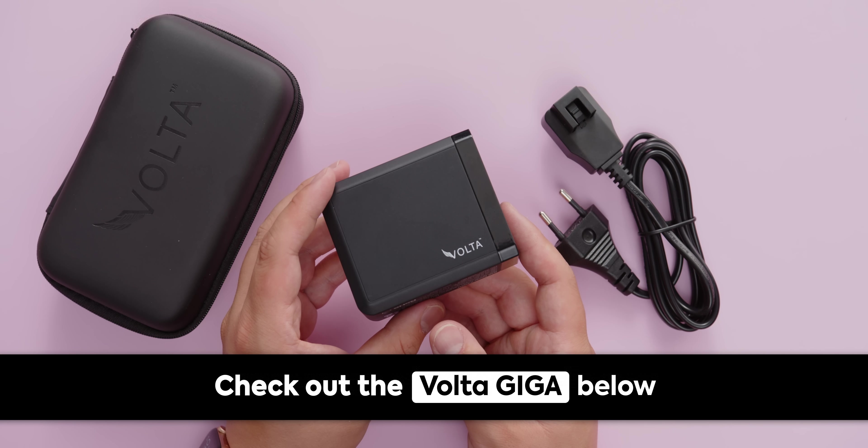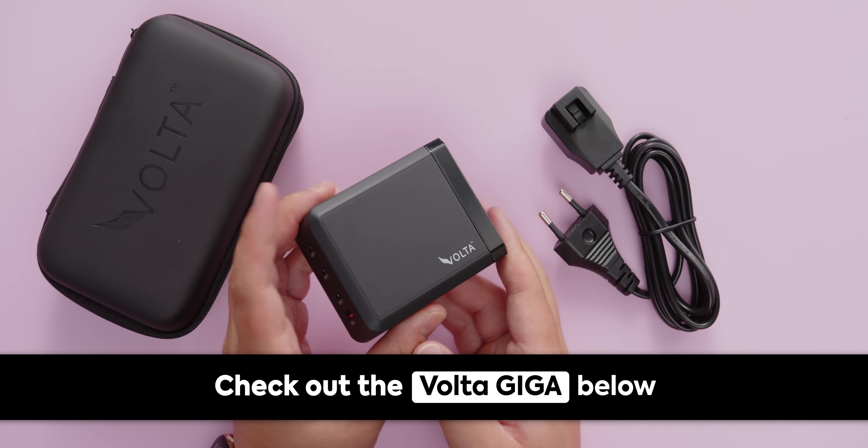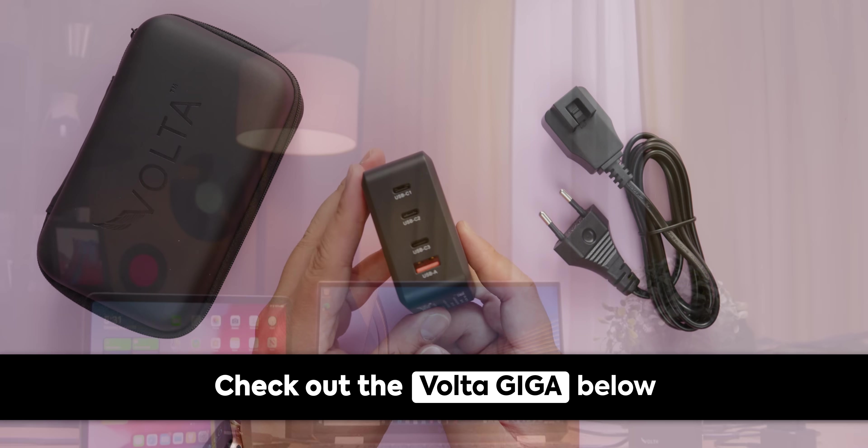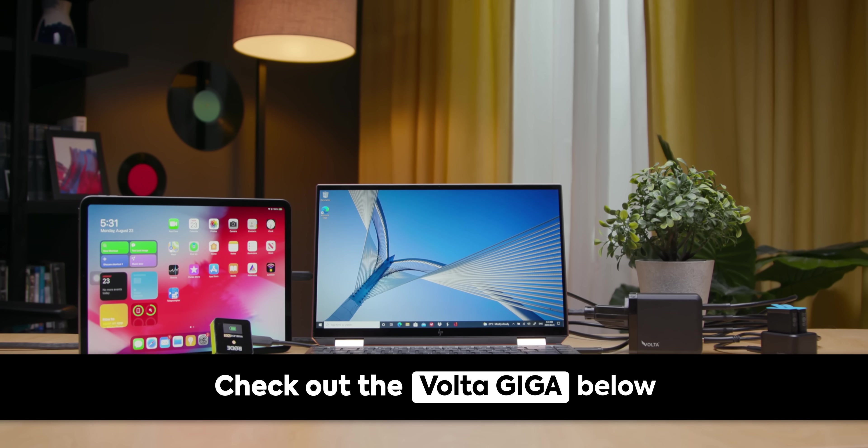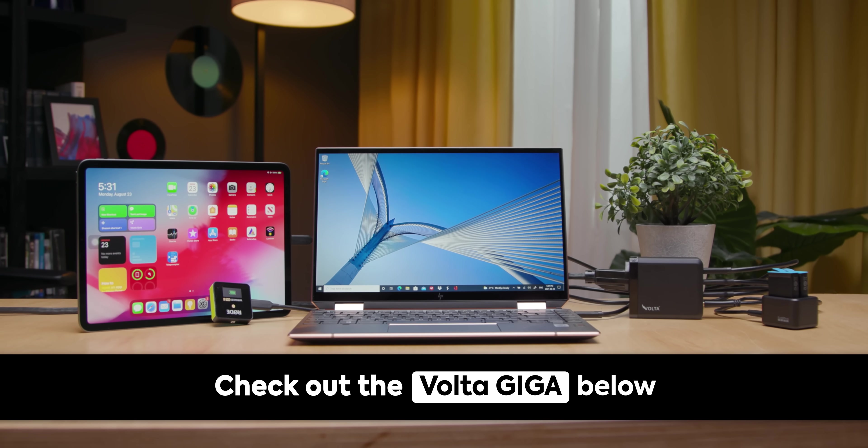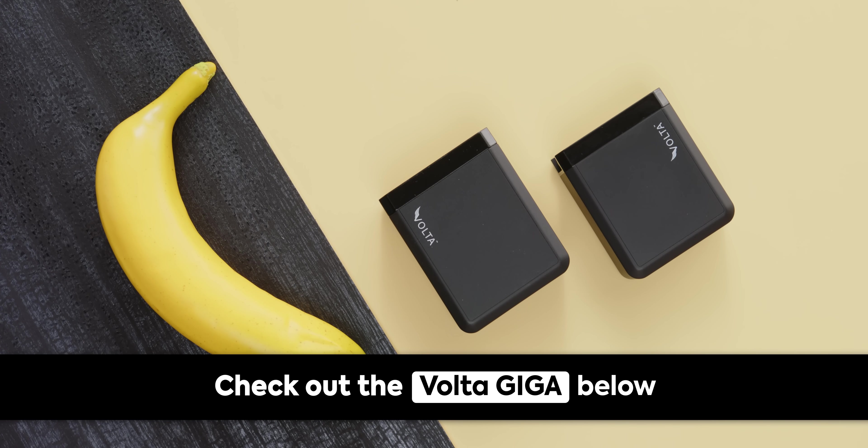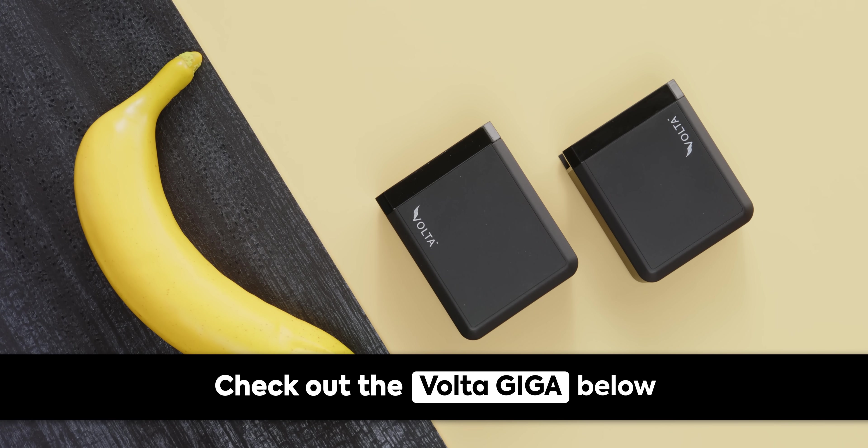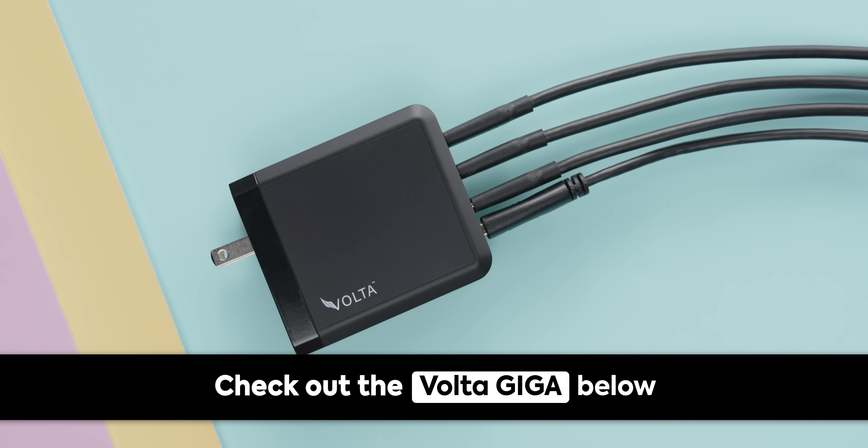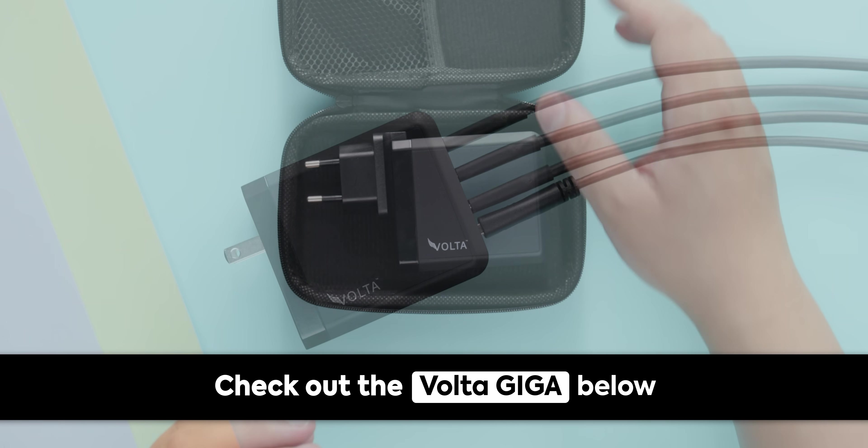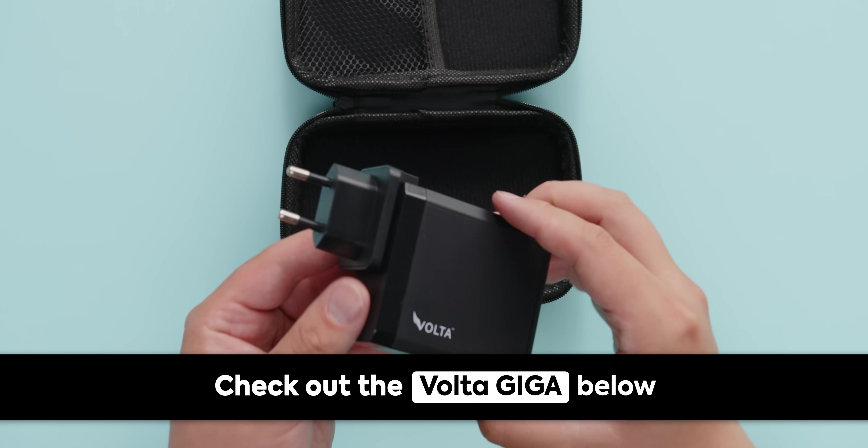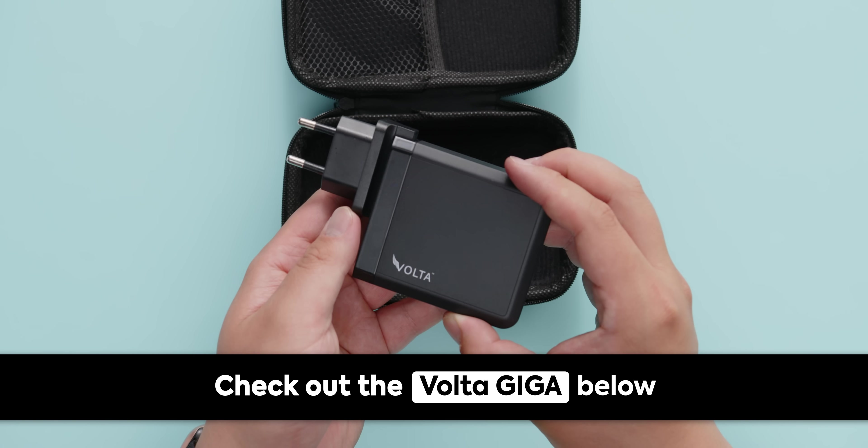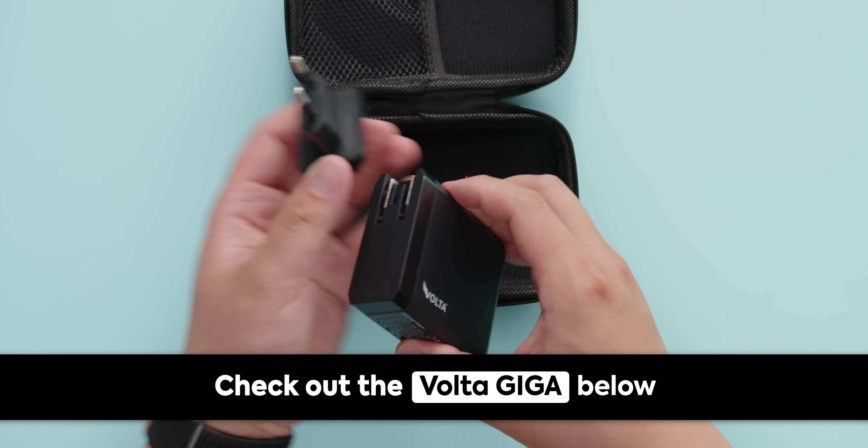Thanks to Volta for sponsoring today's video. Clean up your desk and declutter your workspace with the Volta Giga Charger, which can charge four devices simultaneously. It comes in either 130-watt or 200-watt configurations, and is compatible with all fast-charging-capable devices. They have express worldwide shipping with a 30-day money-back guarantee. Learn more about the Volta Charger at the link below.